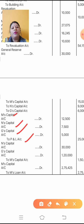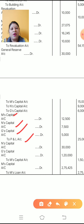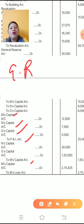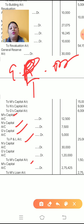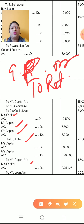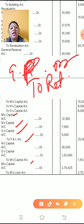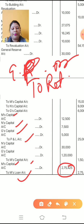For distribution of goodwill: N's Capital Account debit, G's Capital Account debit to M's Capital Account — gaining partners' capital accounts debit to retiring partner's capital account. This is the goodwill distribution entry. Finally, for the due amount of M: M's Capital Account debit to M's Loan Account — transfer the due amount of M in this entry.